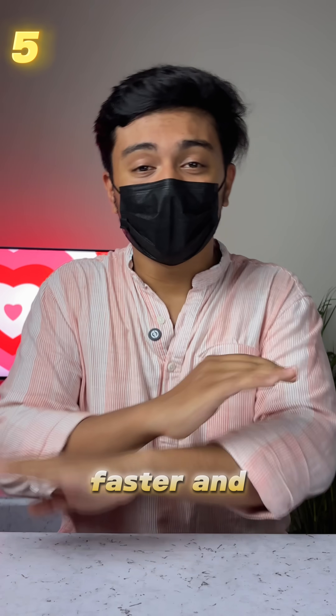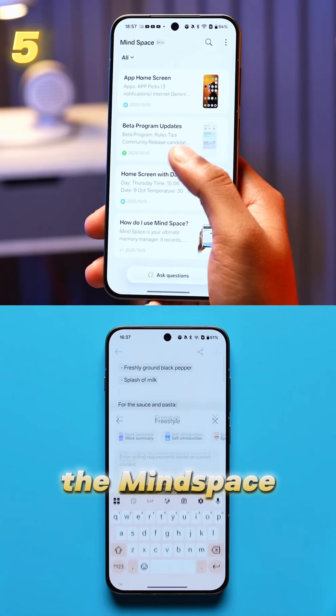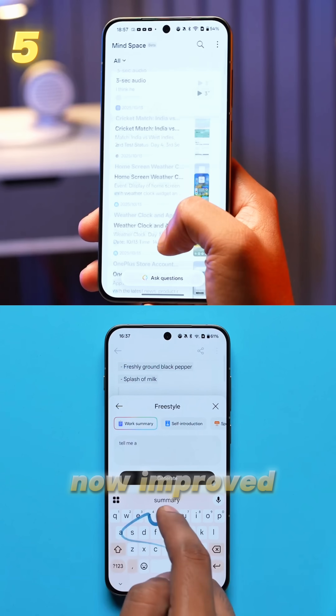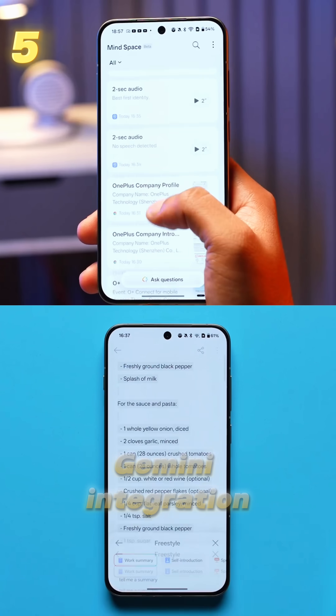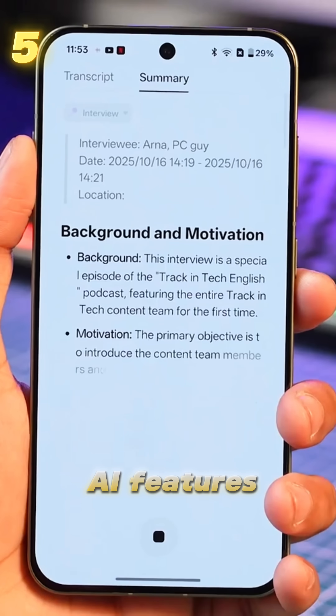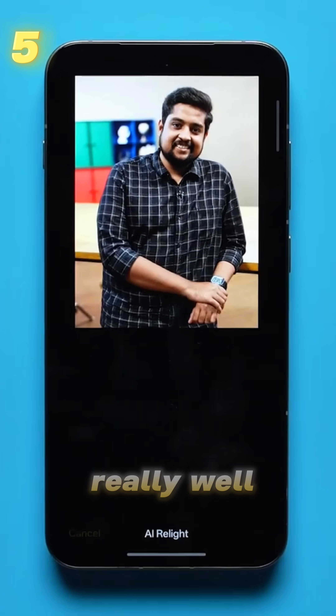And finally, the AI features are now smarter, faster, and seamlessly integrated in the UI. The Mindspace and AI rating tools are now improved with Gemini integration. Overall, all the AI features are now more mature and work really well.